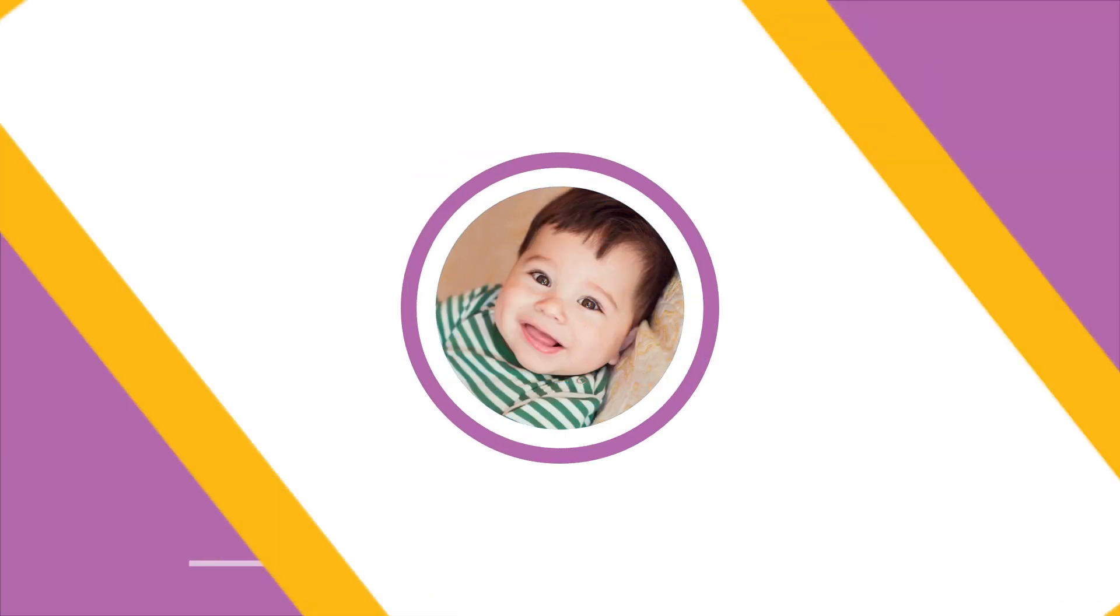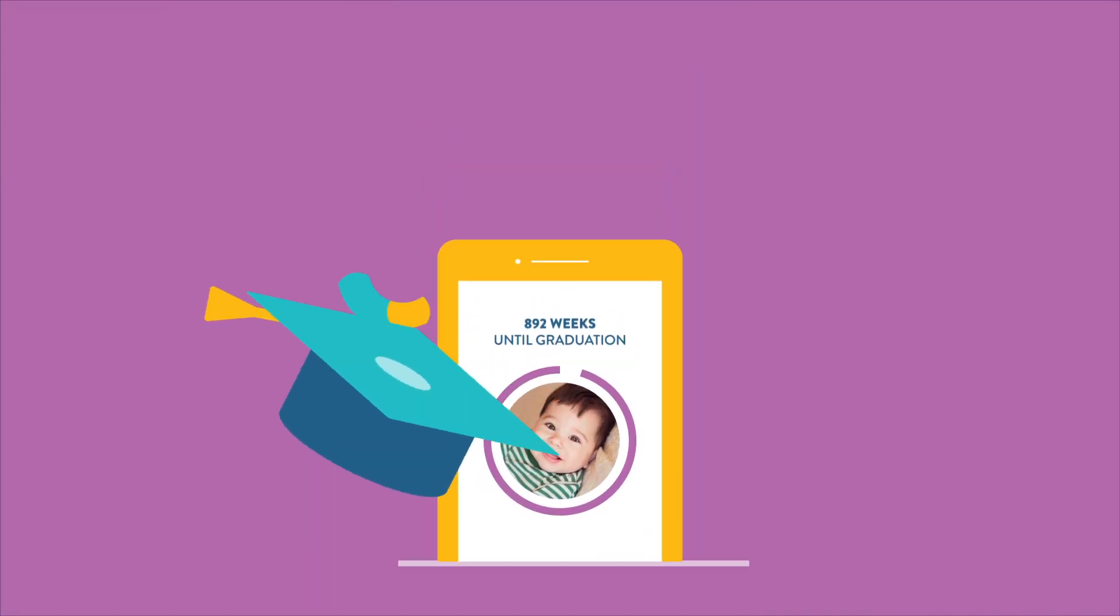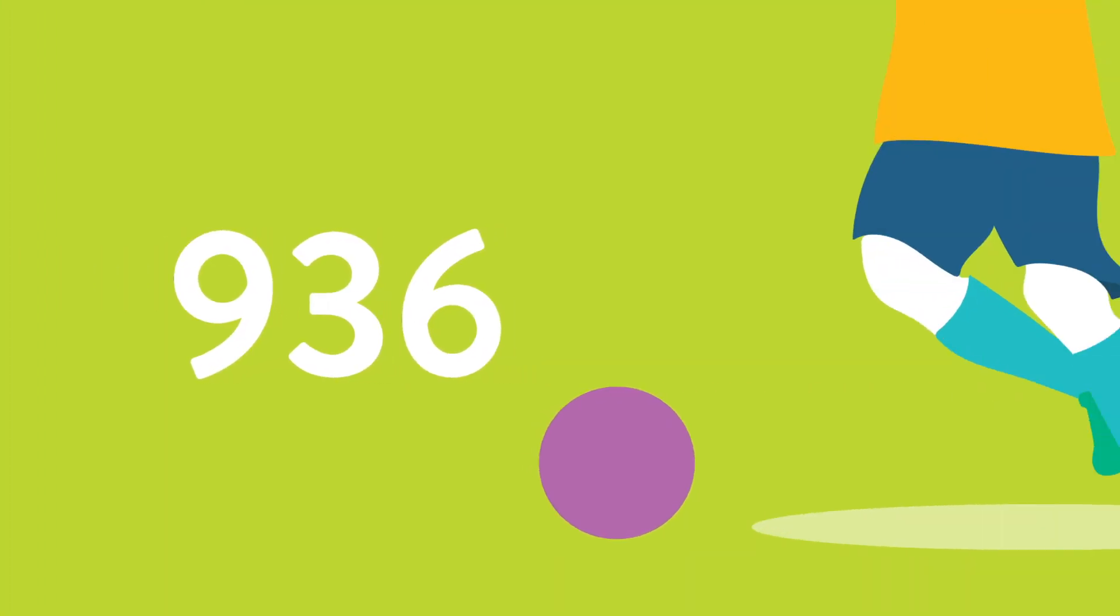From the day your child is born to the day they graduate, you have 936 weeks. 936 weeks of soccer practice and homework, and teaching them to use deodorant.